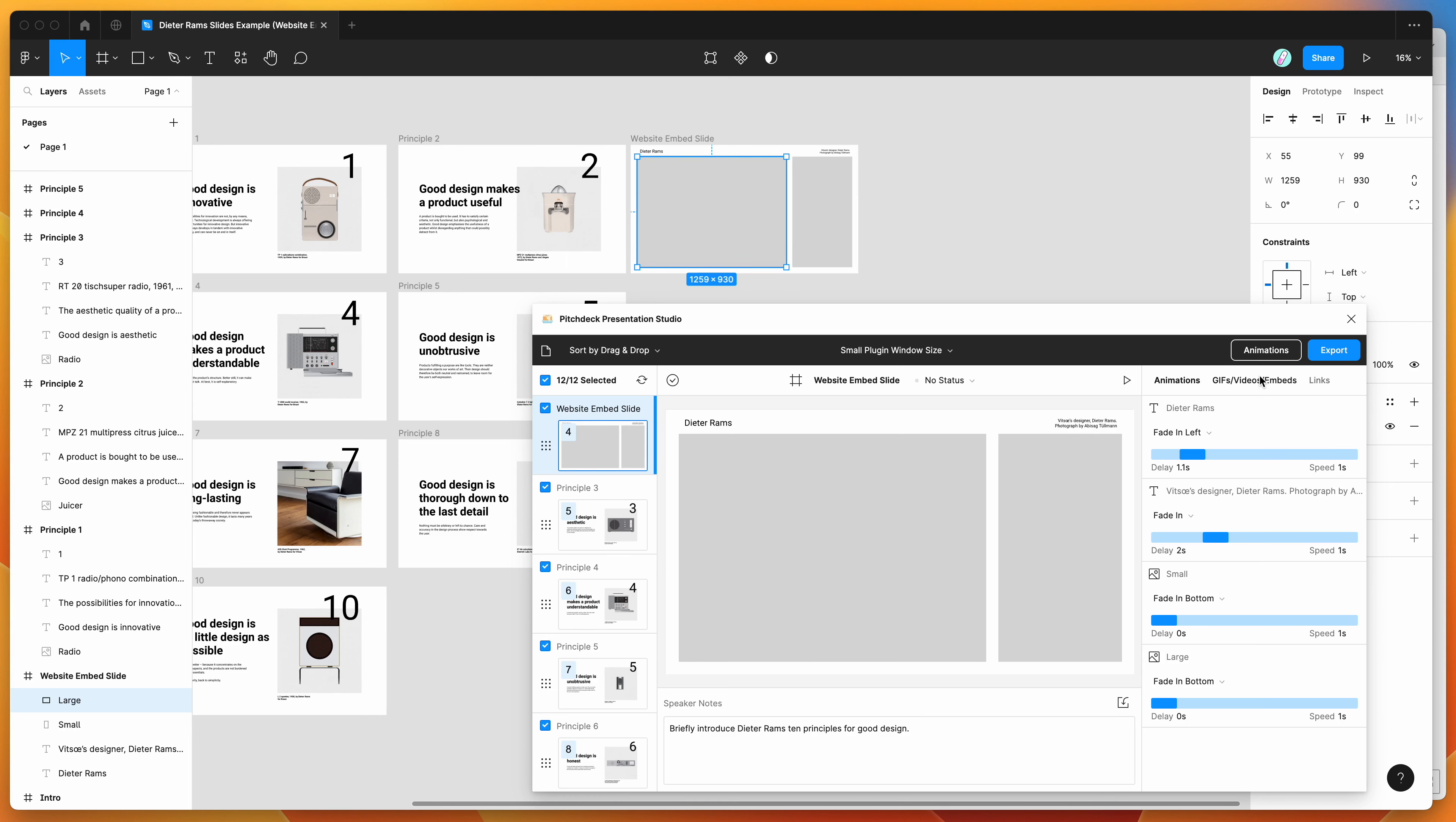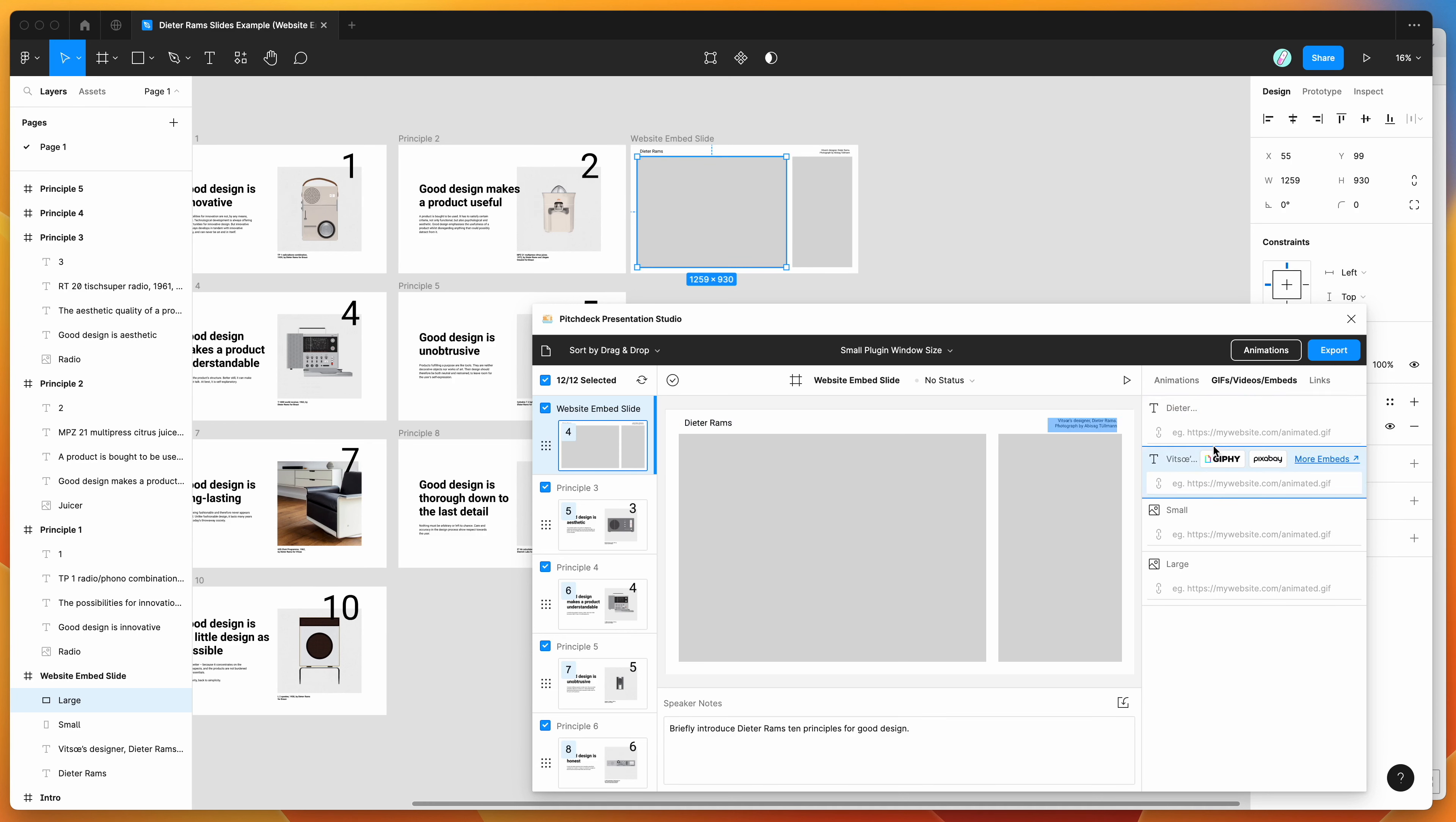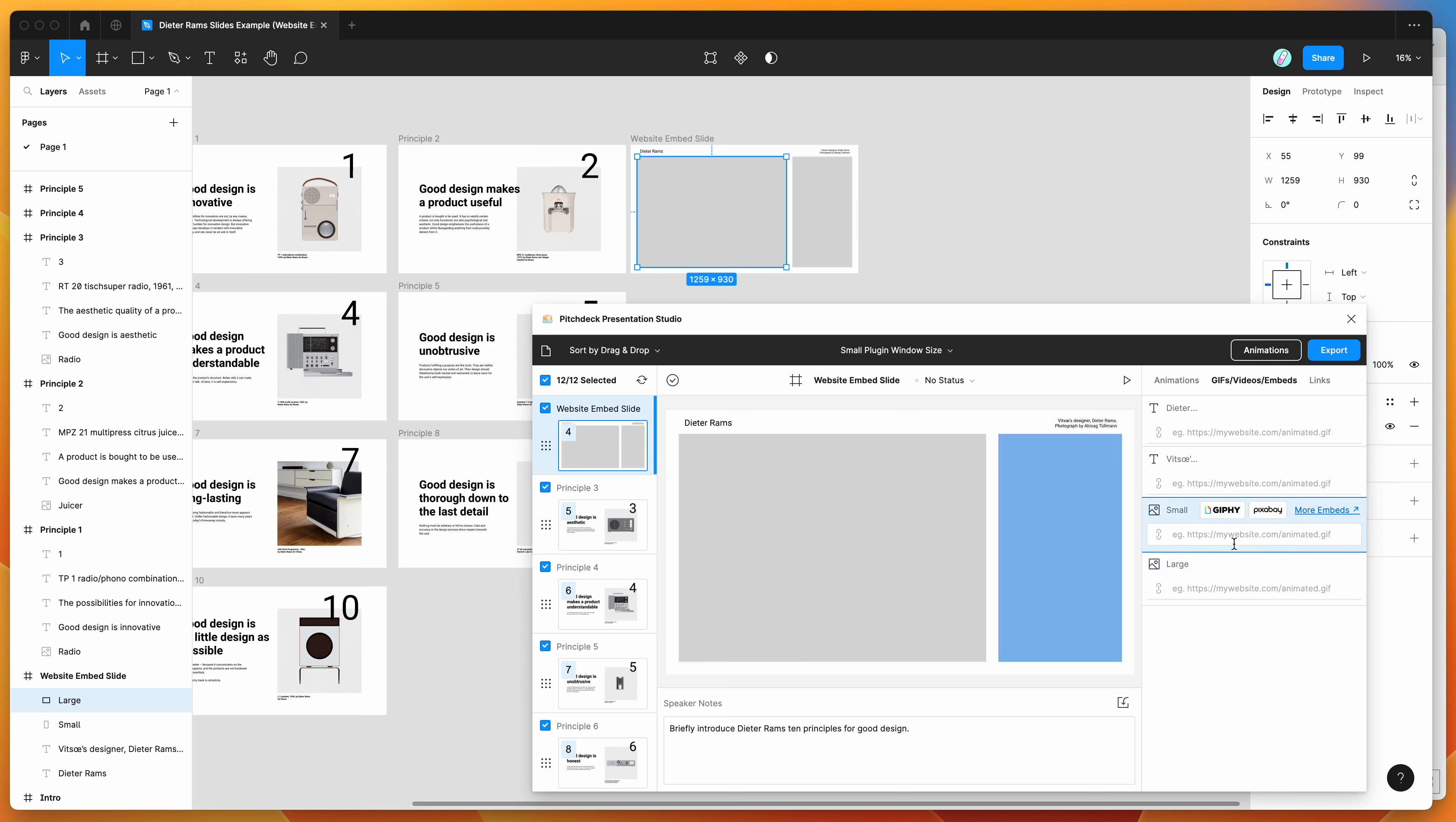So with the slide selected, go to the embeds tab over here in the plugin, and that's going to allow you to paste in a URL to embed into those different layers.